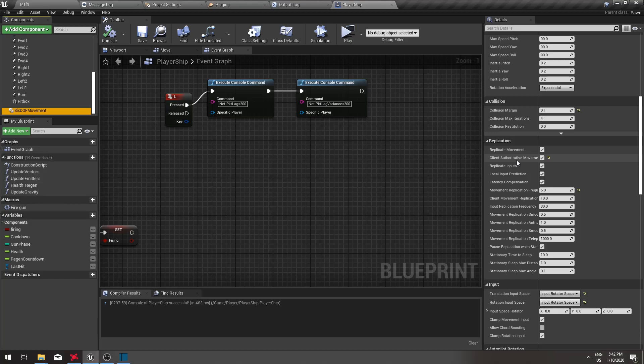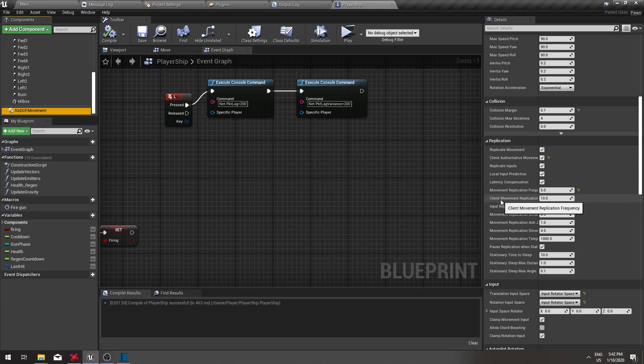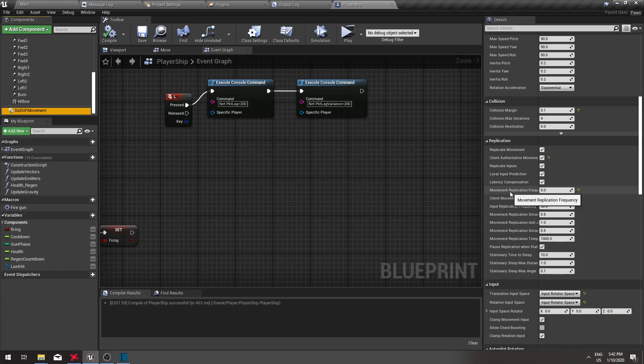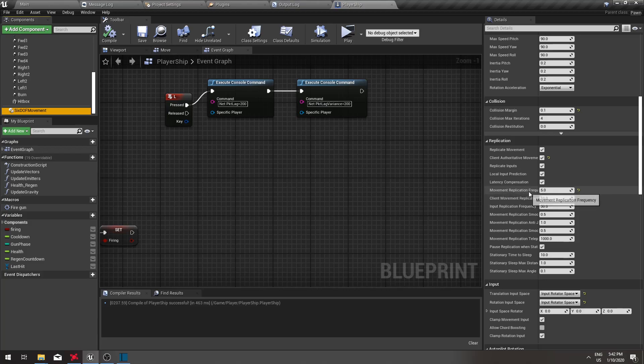You have only one extra parameter called client movement replication frequency, which controls how often the update from the client to the server is sent. The regular parameters work the same as before, so movement replication frequency controls how often your position is sent from the server to other clients.